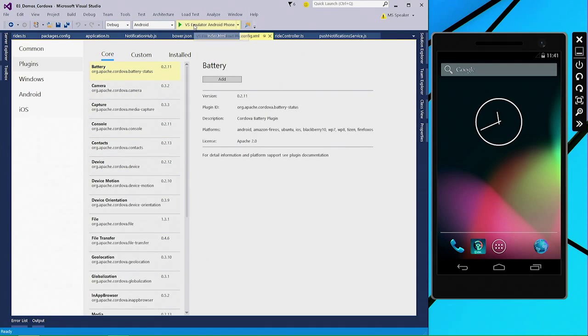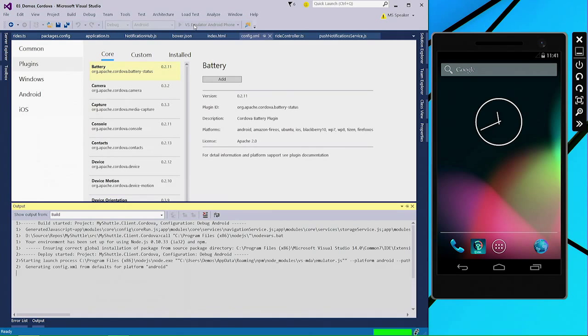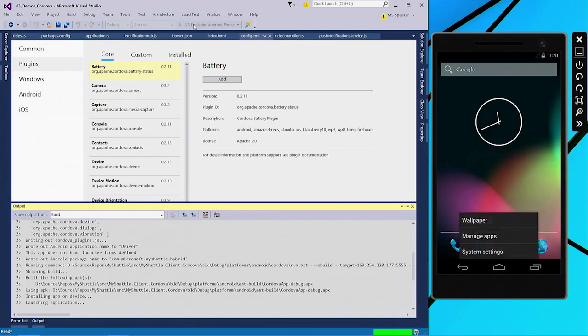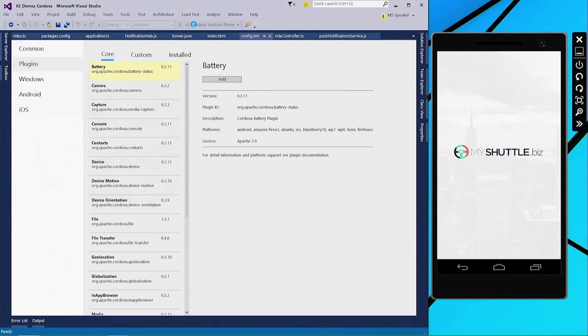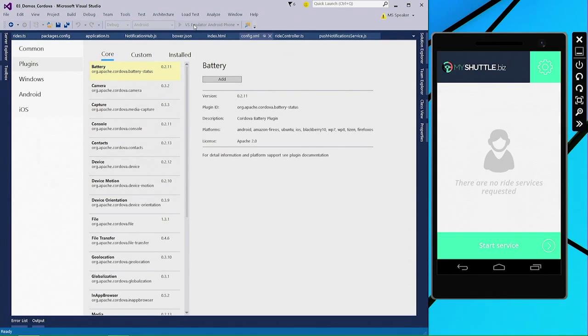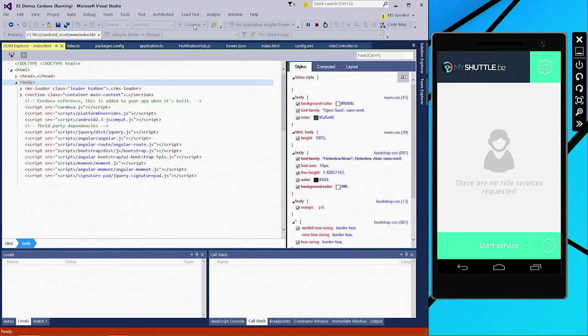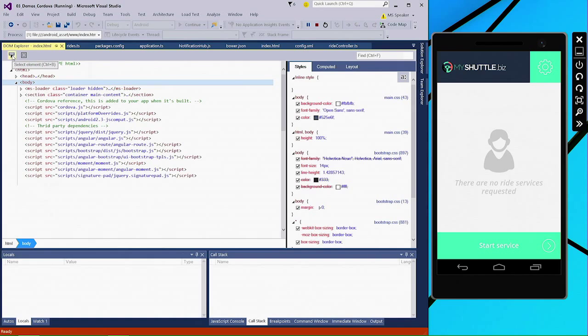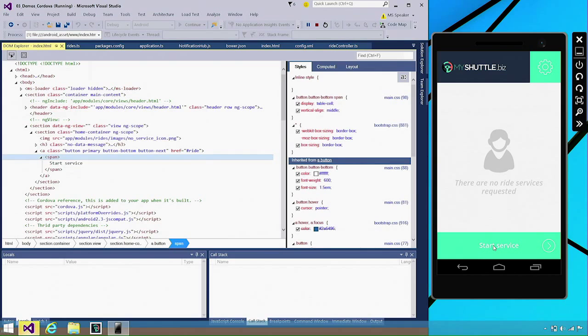Now the next thing I'm going to do is to actually deploy the application to the VS emulator for Android. Once the application has been deployed to the device, Visual Studio actually attaches in a debug mode. And this will happen for both the tethered device and an emulator. But in this case, we're using the emulator.